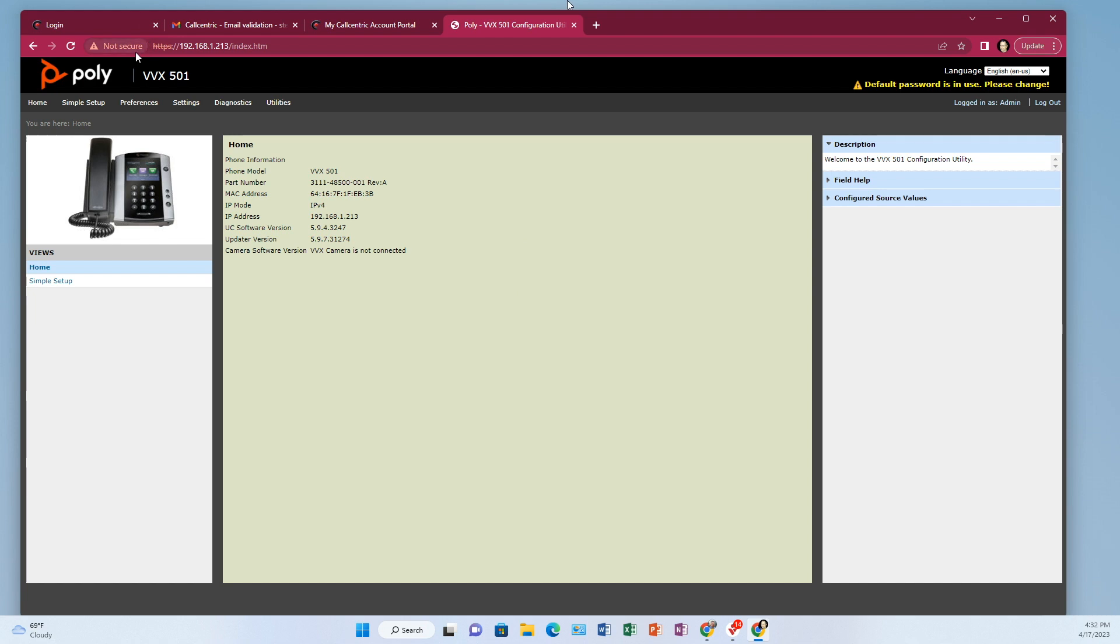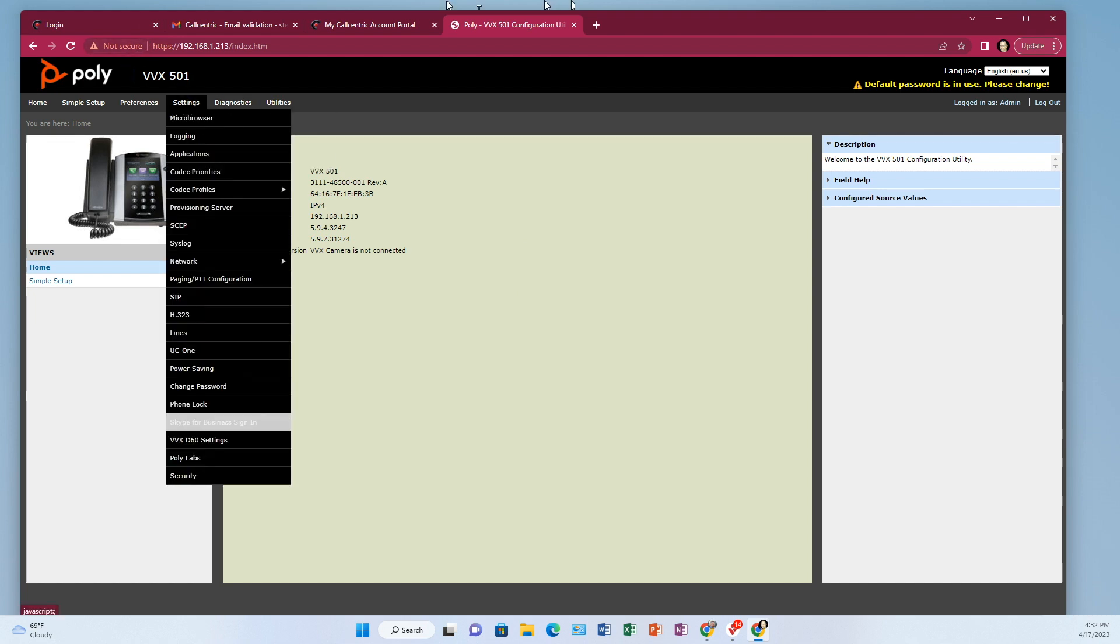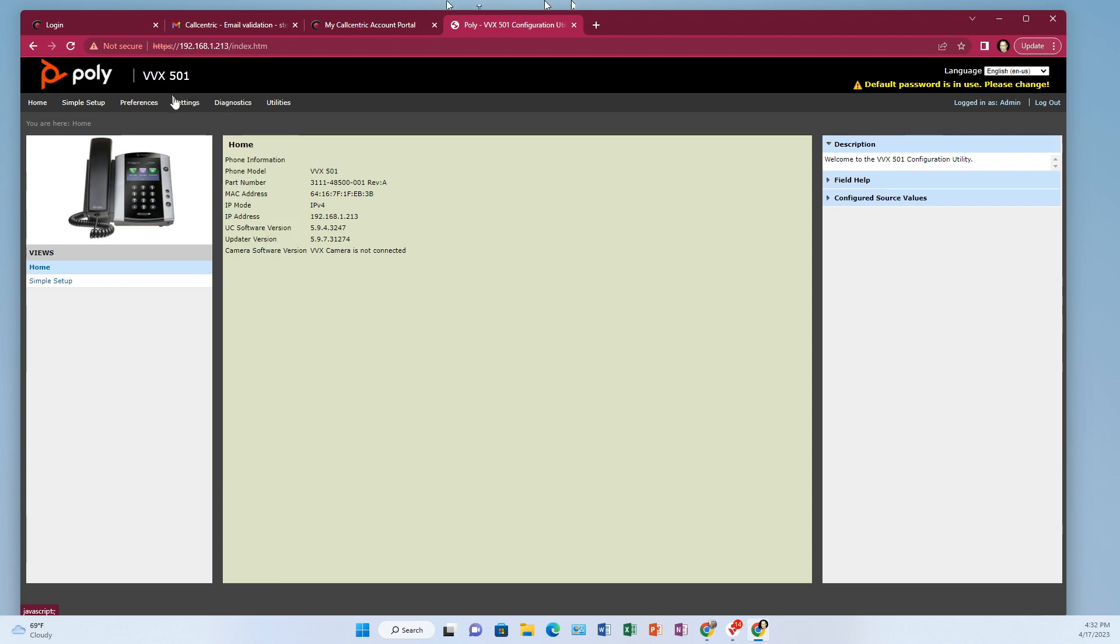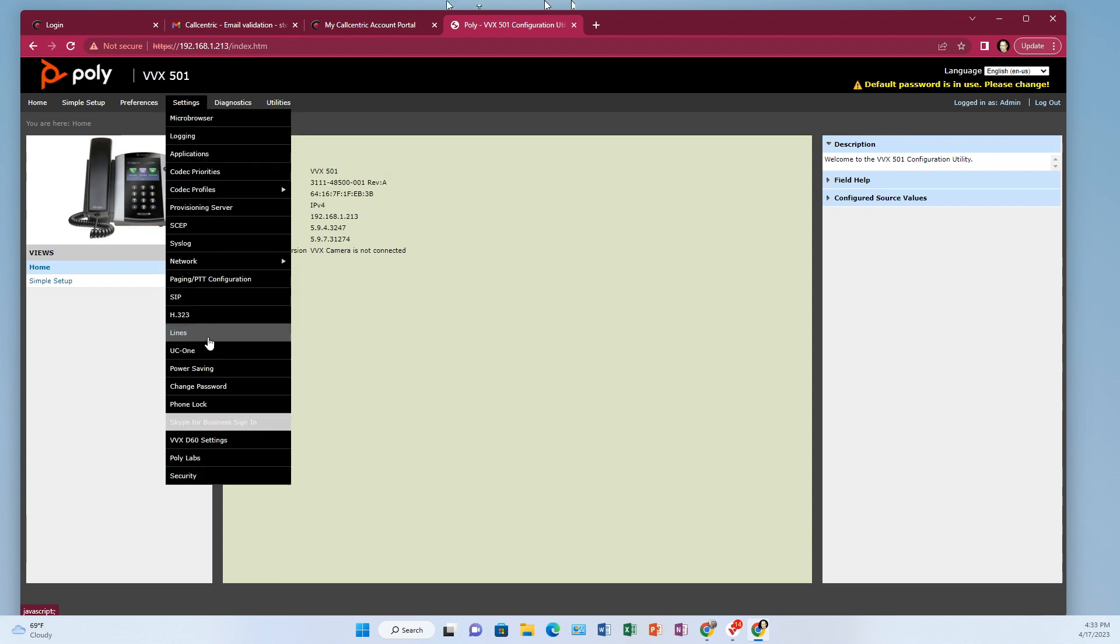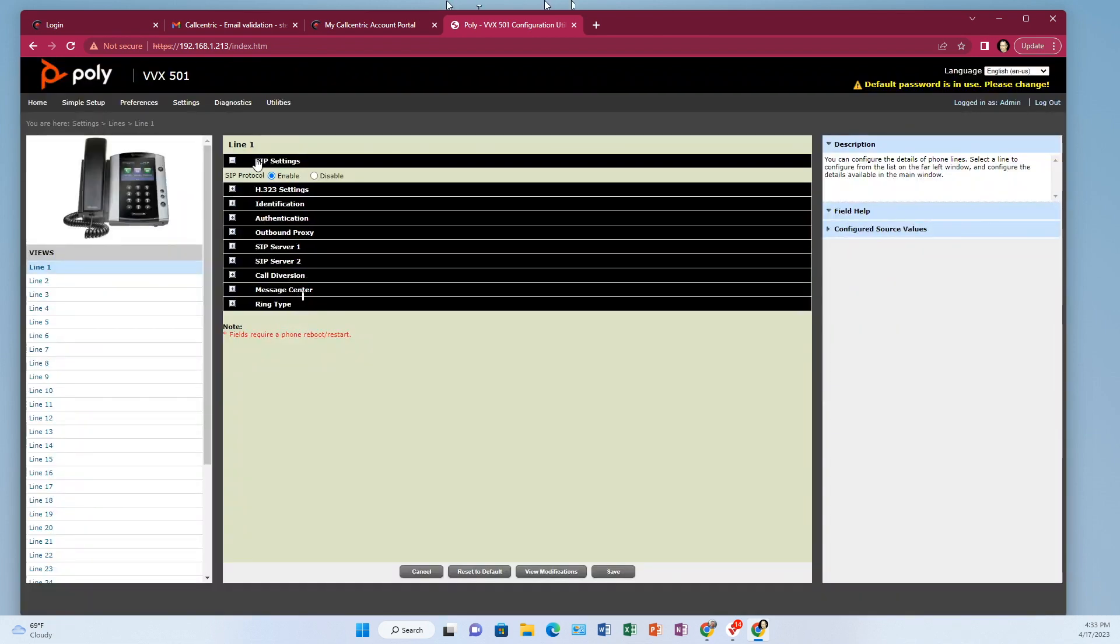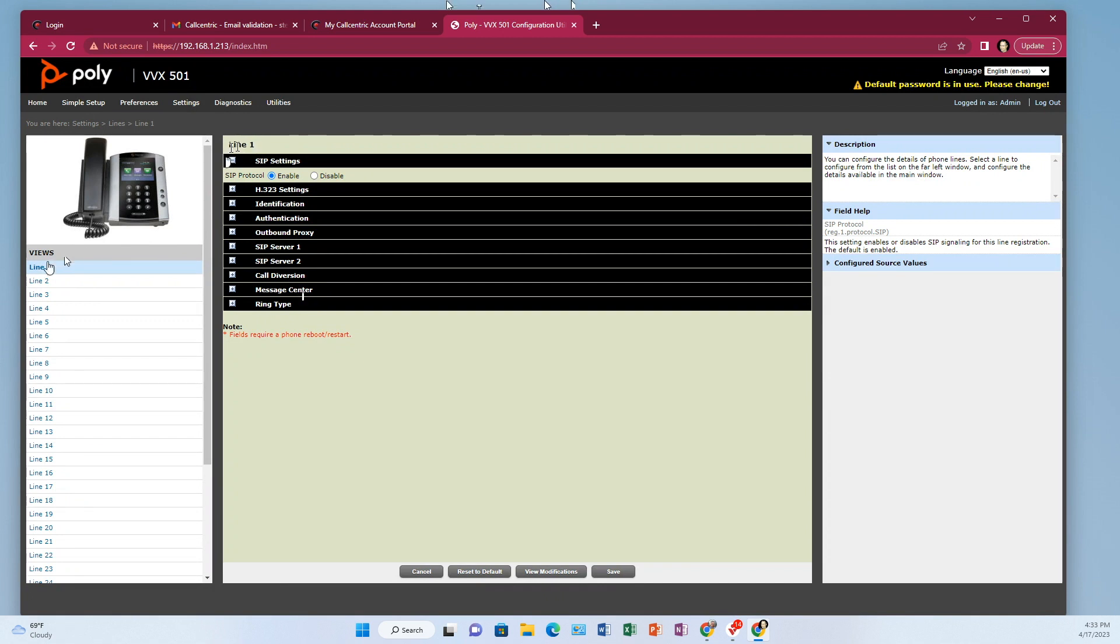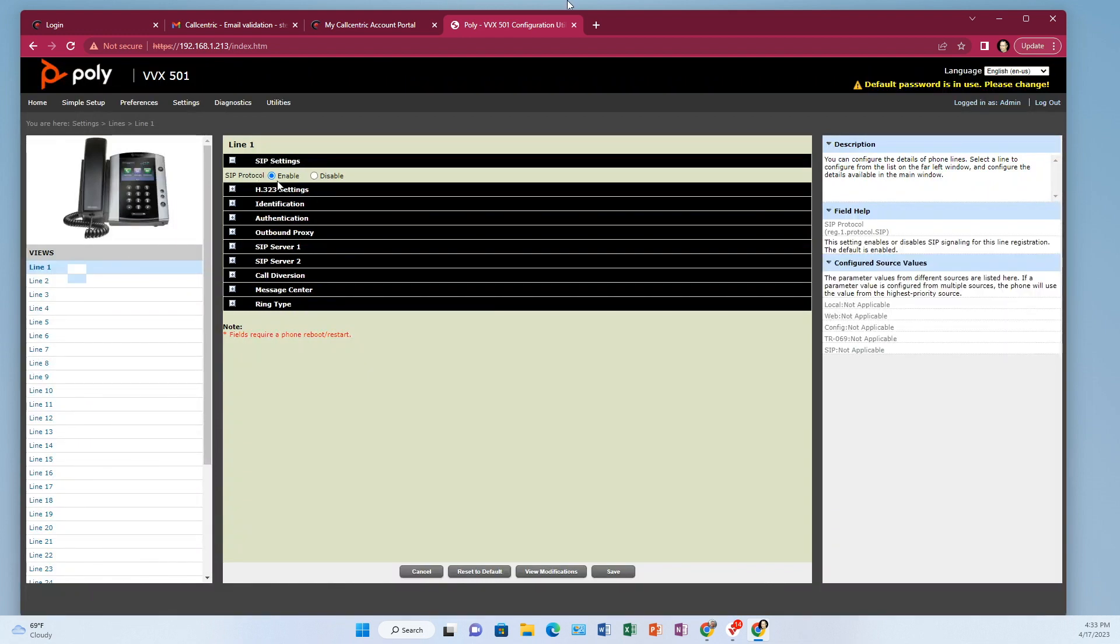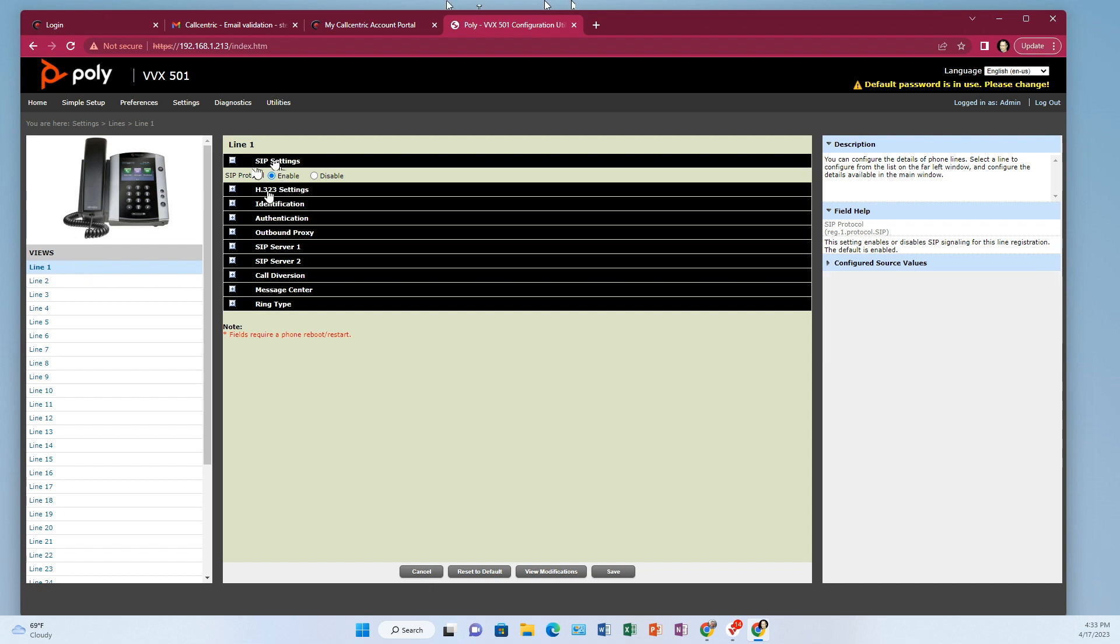So then what we want to do is come to settings. And the first thing we need is lines. So settings, come down to lines and under line one, which should already be highlighted by default. So you can have like line one, line two, et cetera. But anyway, on line one, we want SIP enabled right there. The very first spot right there. Then come down to identification.